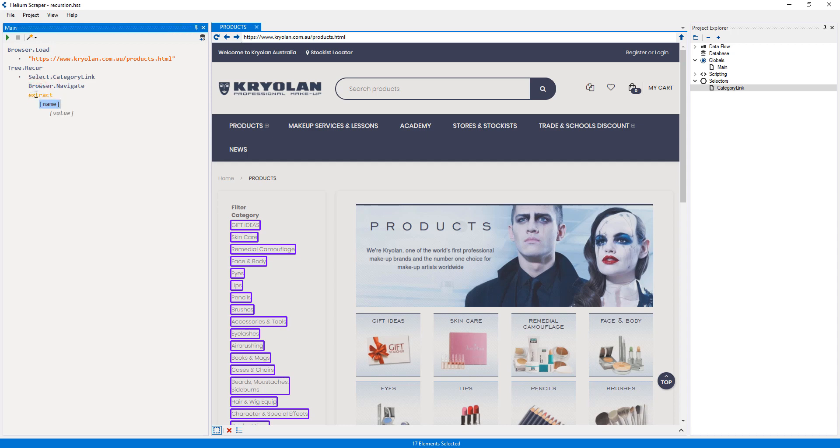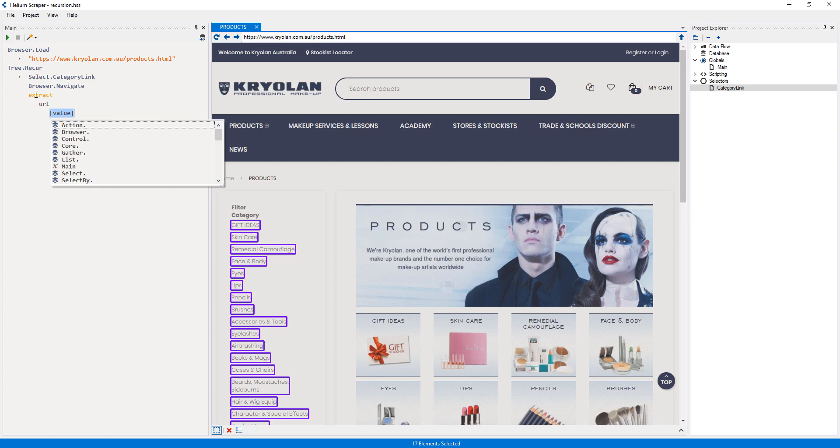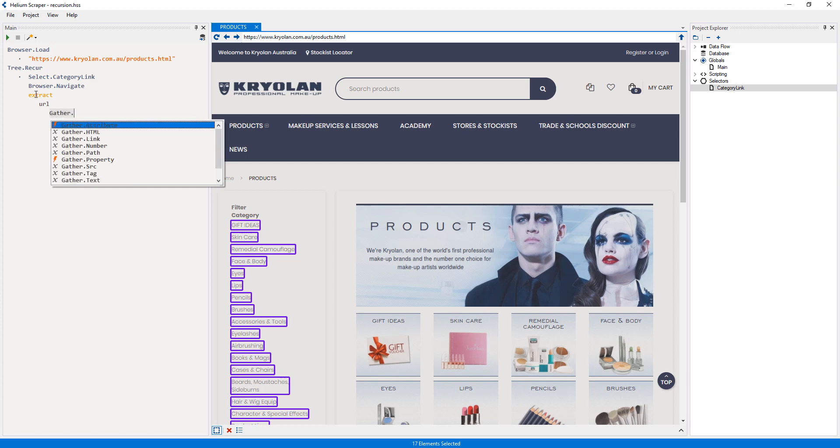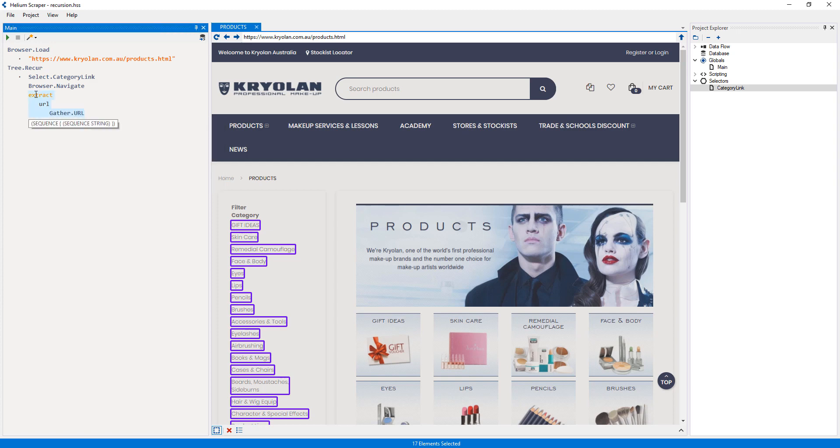The first data I want to extract is the URL of the category, so I will call it URL. For the value, I will select, which gathers the URL of the current page.